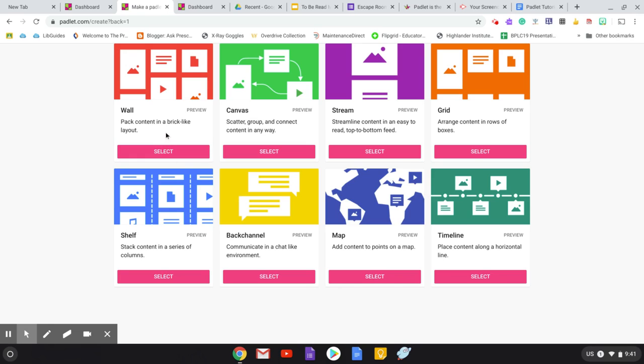The ones that I typically use for a class, for example, for my information skills classes, I have them post their work to a Padlet because it's a quarter-long work project. And so it's easier for me to check in and see what they're doing and write comments if they post it to a Padlet right at the beginning. So I will typically use the wall, which is just, as it says, sort of a layout in a brick format. I will also use the grid where you can arrange content in rows.